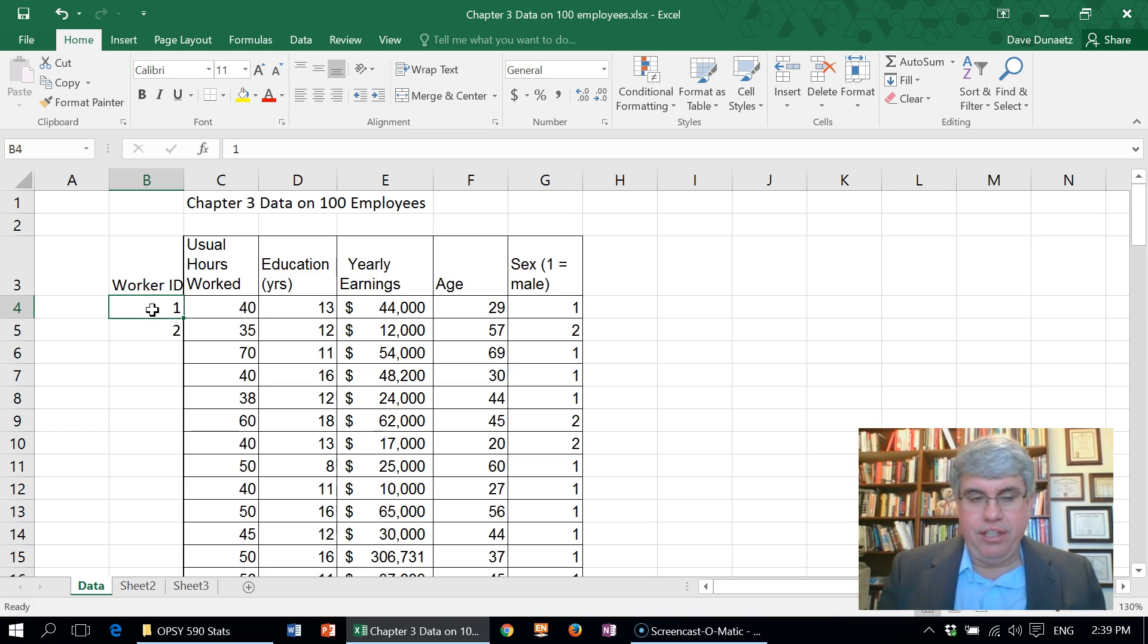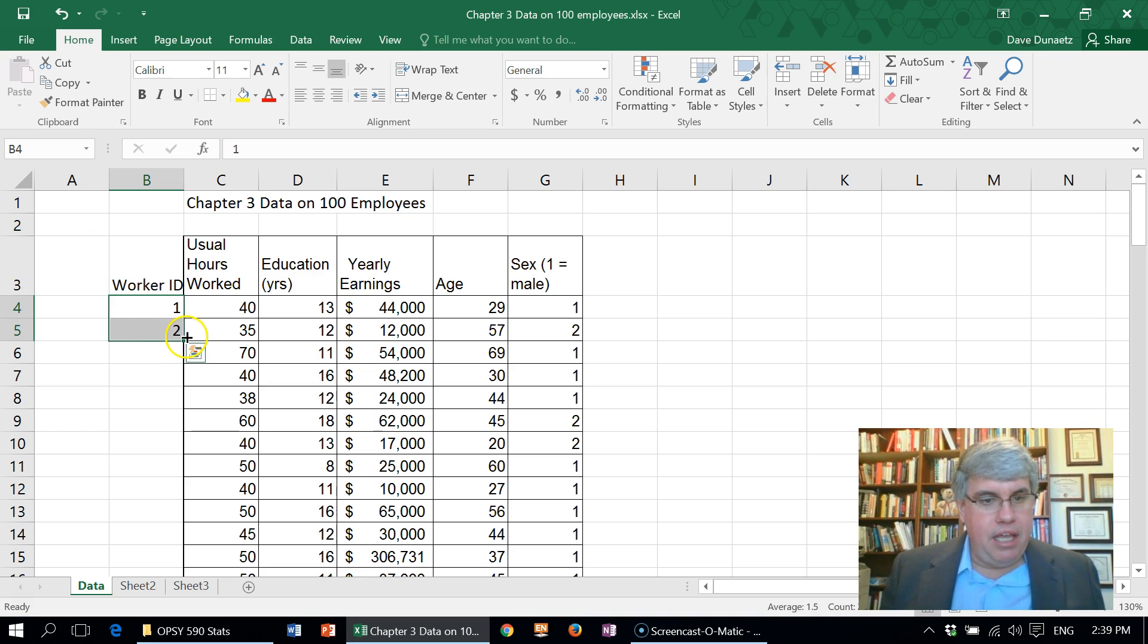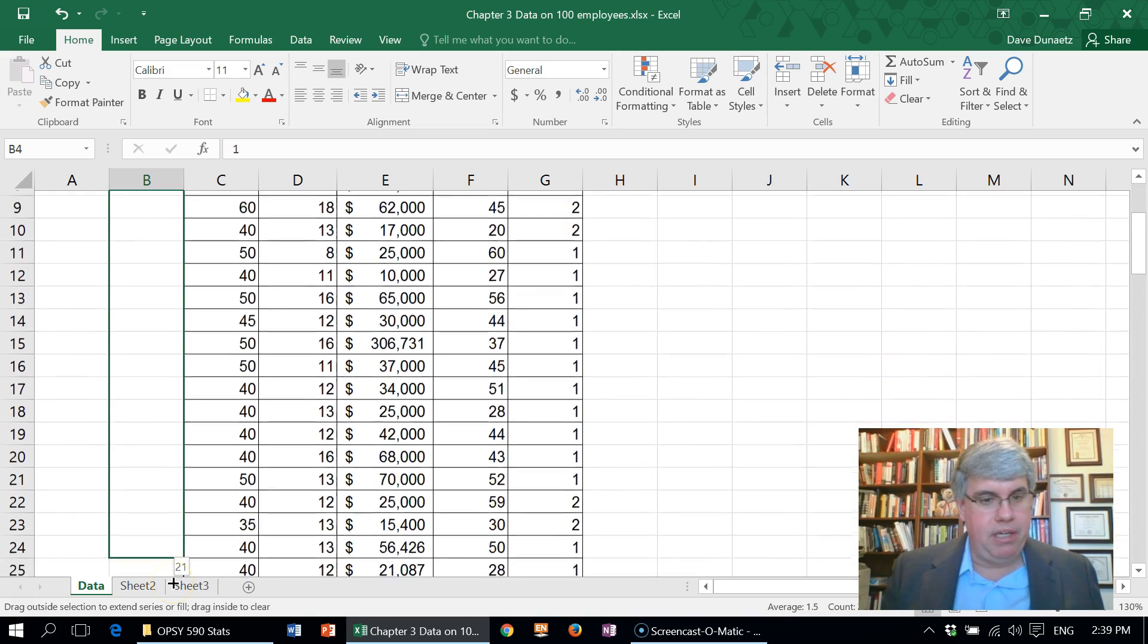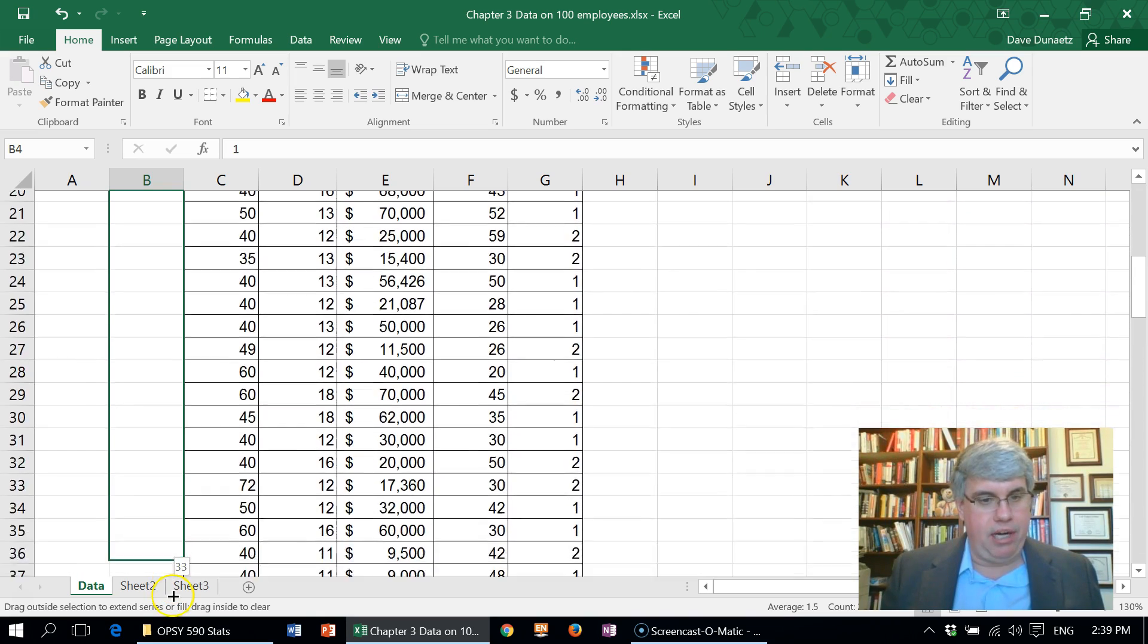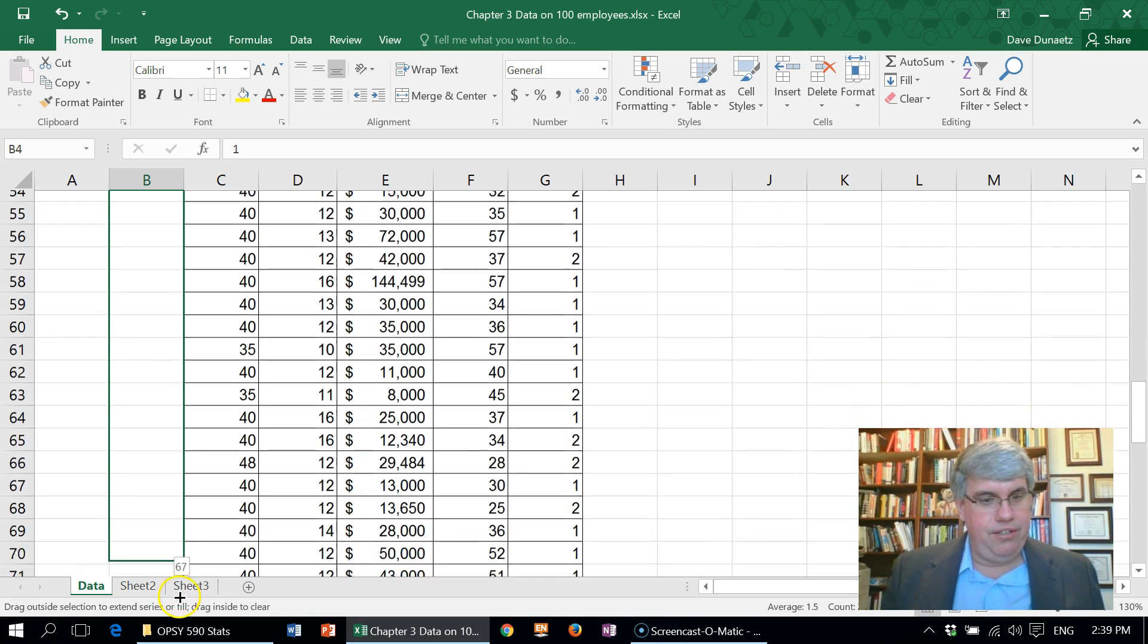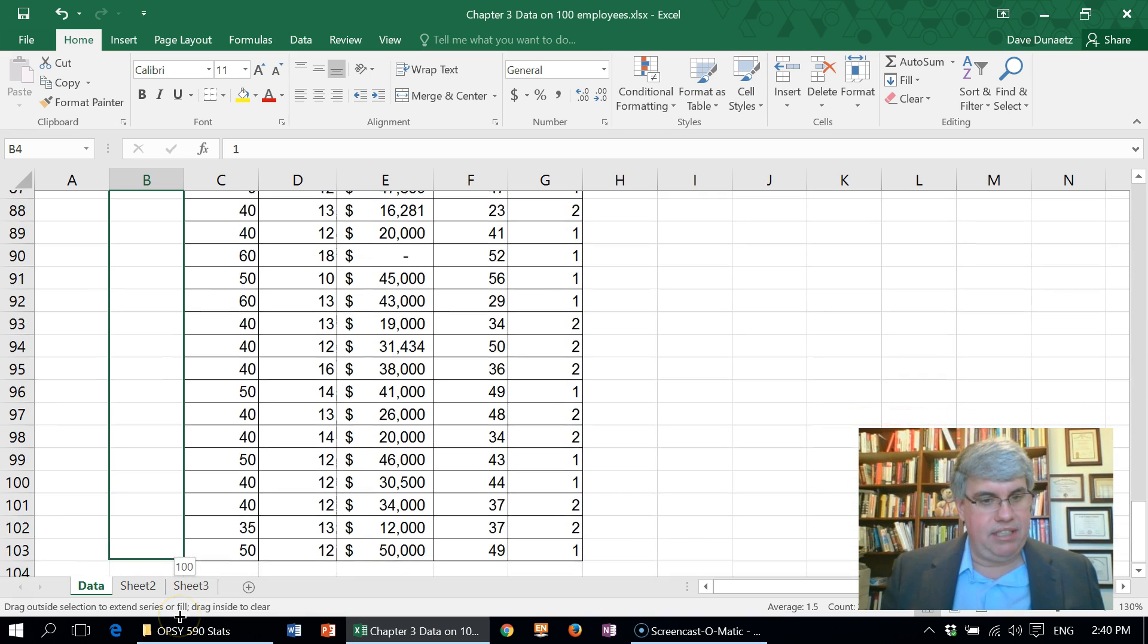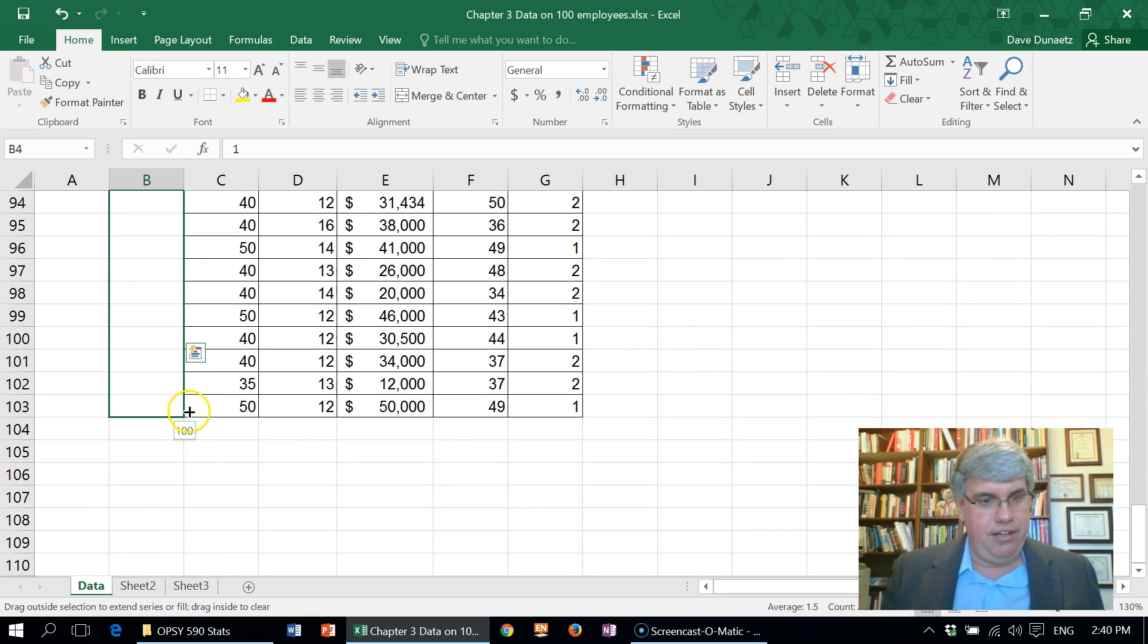Then if I pull this handle all the way down to the bottom, if I get to the bottom it'll go automatically and the farther I go down it'll go faster. So I want to go to about here to the end of the data.